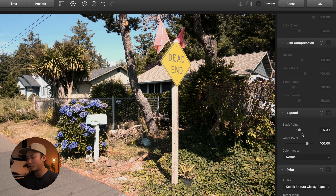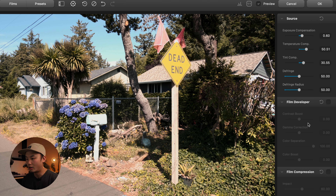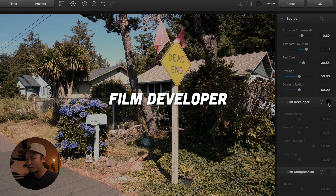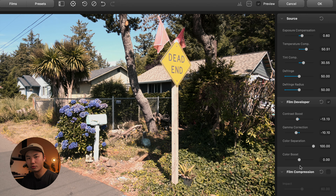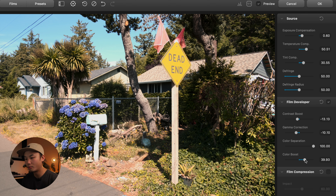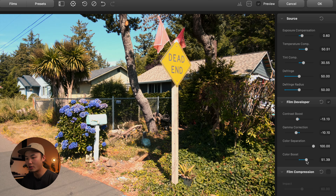They recommend that if you need to, you can revisit Expand to reset the black and white points. I like it where it is right now. Then I go to the Film Developer and pull back a little bit of the contrast to make sure I have some detail. I'll pull it down a bit. It's not really looking too saturated, so I'll bring the color boost up a bit. When I edit, I like to push the sliders past where I'd like them and then bring it back to find that balance.